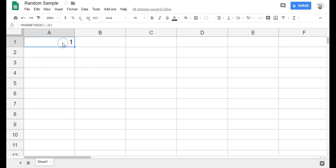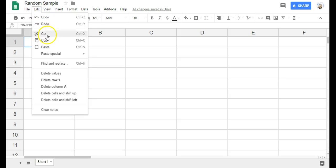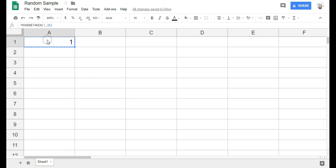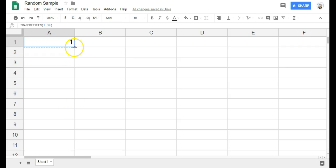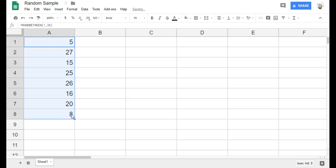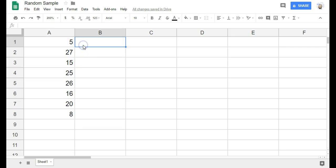And then to generate my list, I'm going to go back to that cell and copy it. And then you can take this little square in the bottom right-hand corner and drag it down to however many random numbers you want. Now we want to generate a sample of 5, but I'm going to go past 5 in case there are repeats. So I'm going to go down to 8 just in case. And it gives me 8 random numbers.